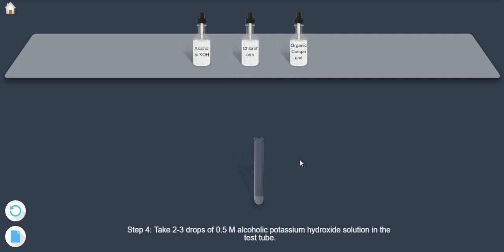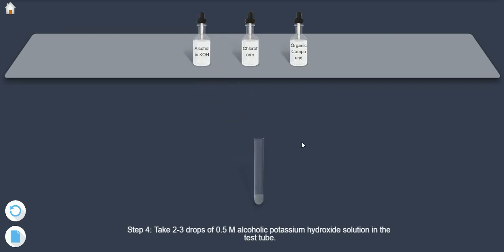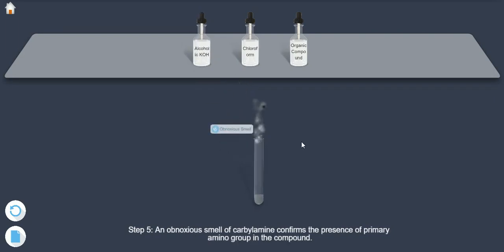Step 4: Take 2-3 drops of 0.5 molar alcoholic potassium hydroxide solution in the test tube. Step 5: An obnoxious smell of carbylamine confirms the presence of the primary amino group in the compound.